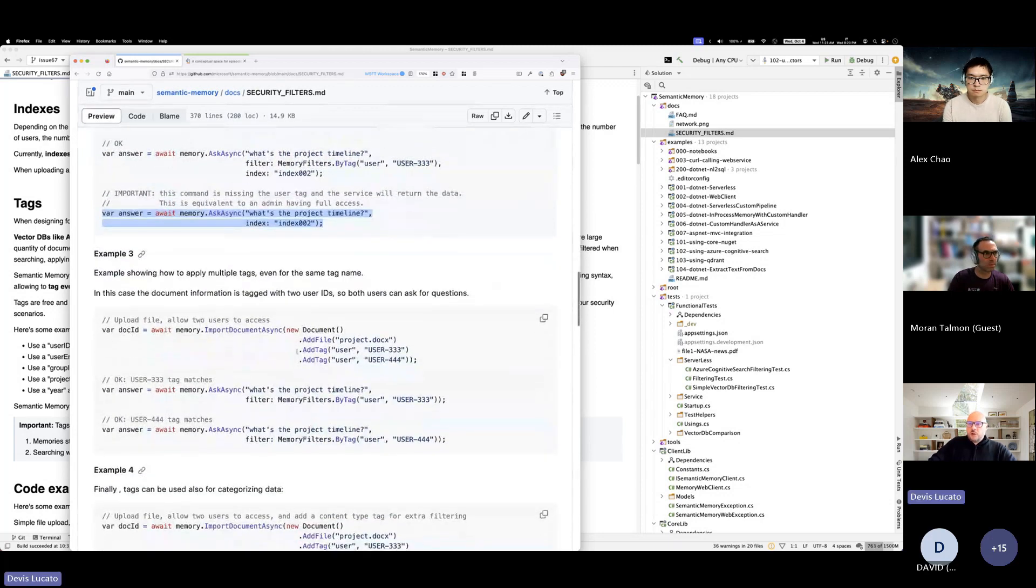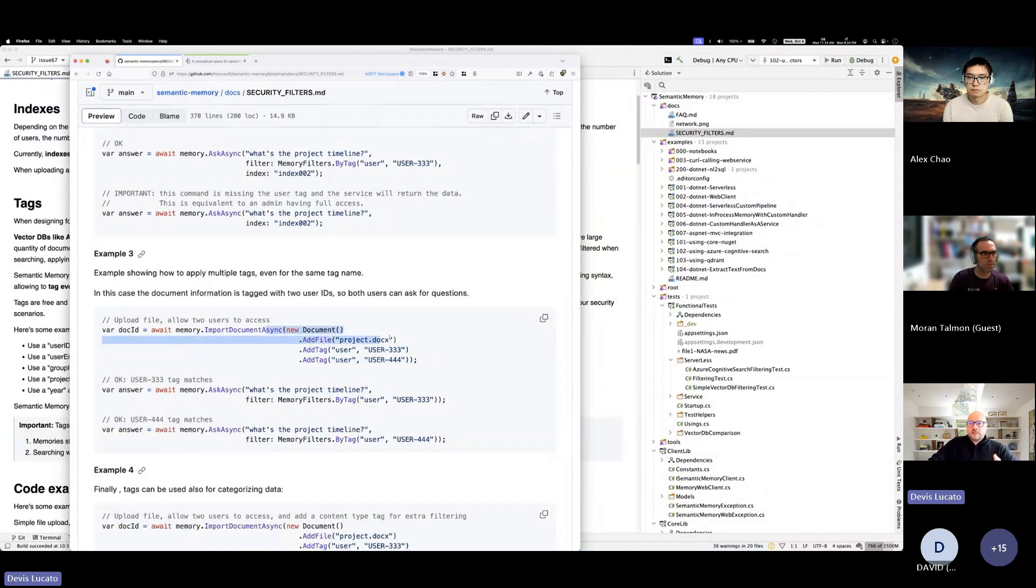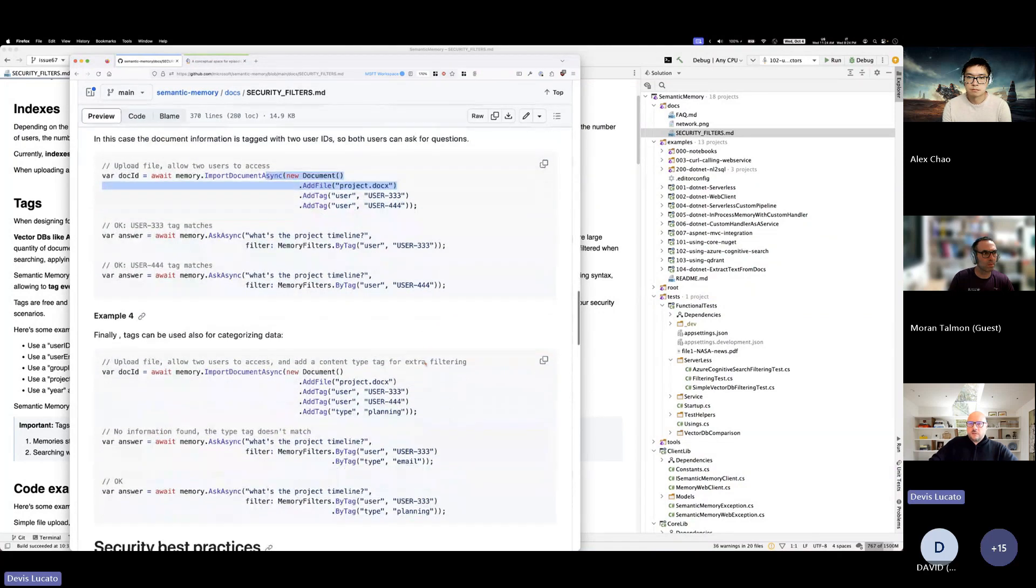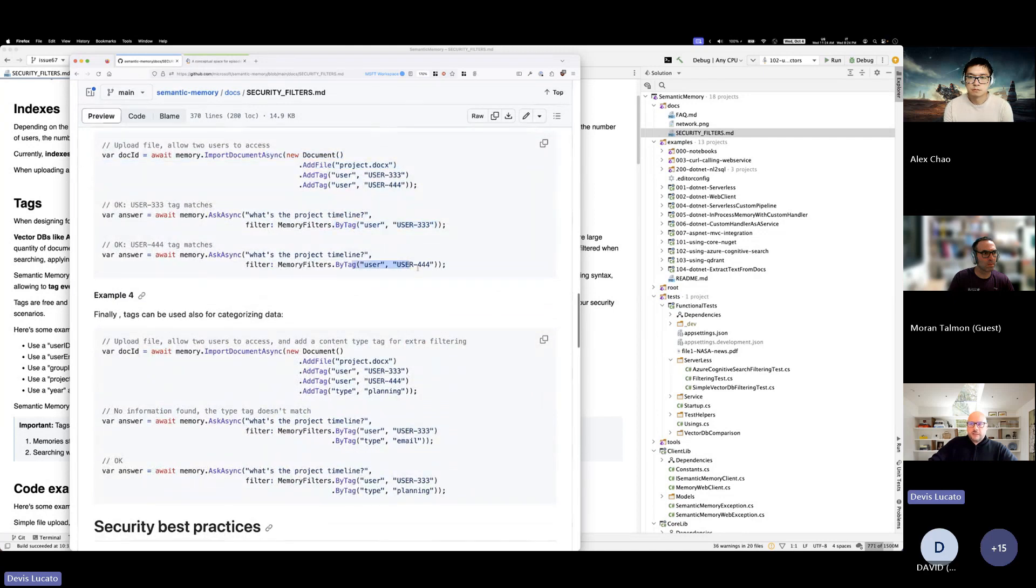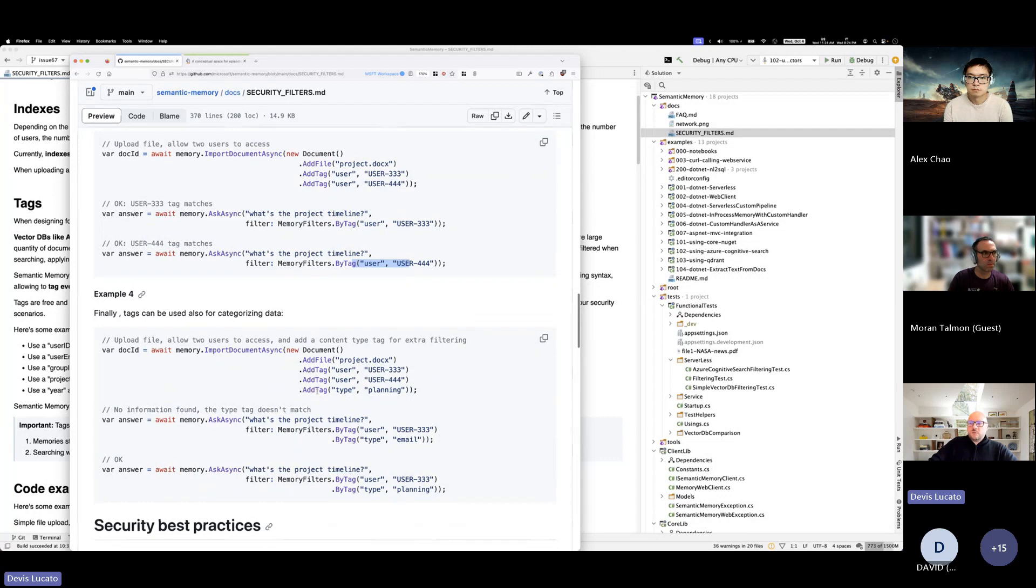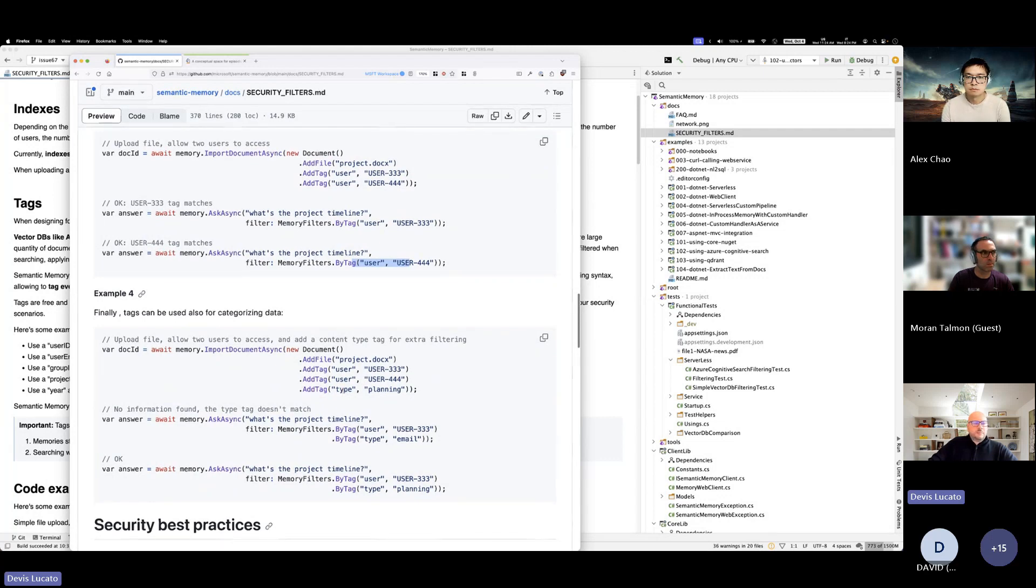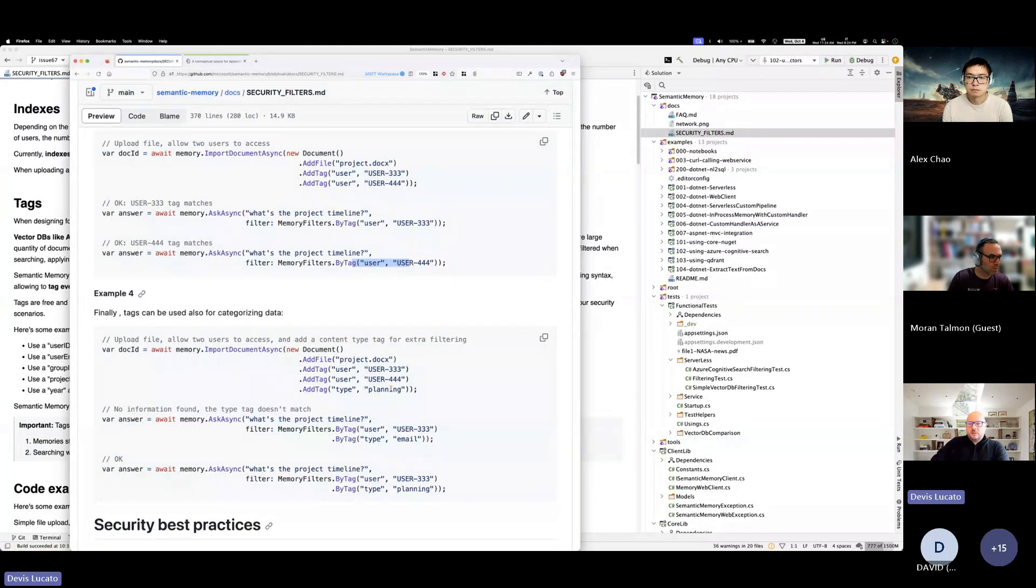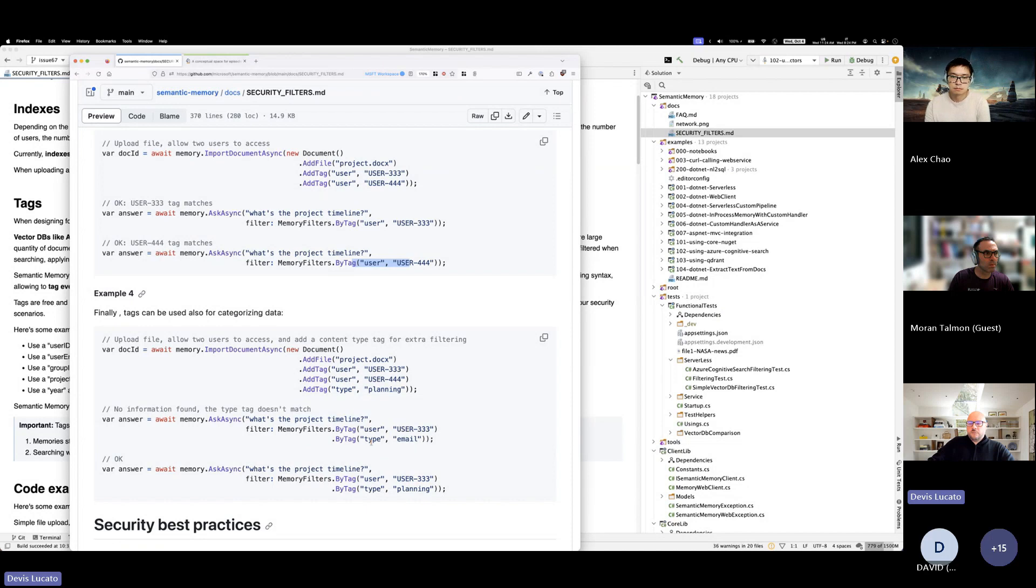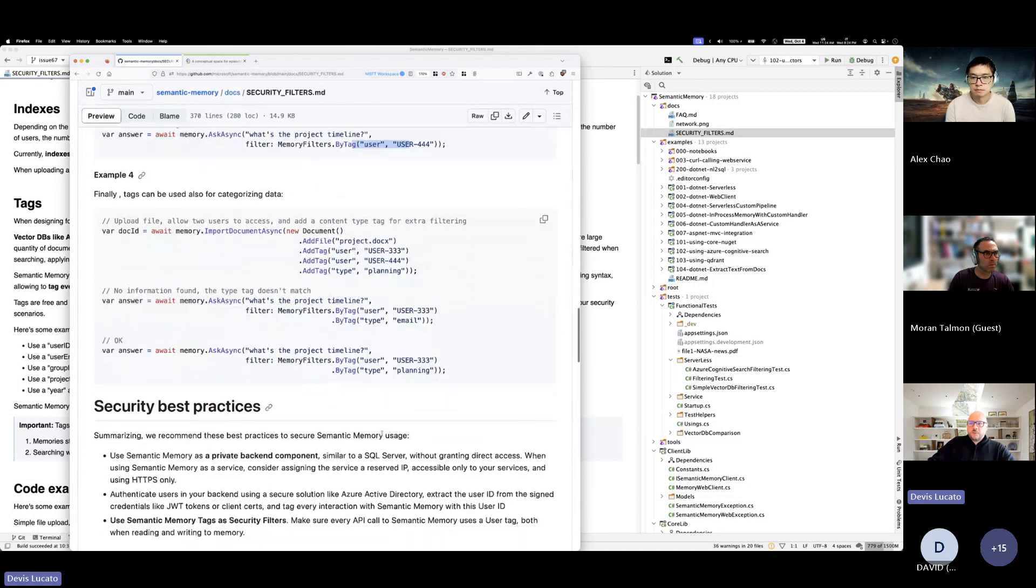Here I'm showing you how you can apply multiple values for the same tag. This is a way, for example, to say these records, these memories are accessible to multiple users. And you can query with a single user. You see you get an answer. And this is more examples where you can say I can use tags to specify the type. For example, I might have a bunch of documents about planning, a bunch of documents about blogs, other documents about chats. And you can ask filtering by those tags.